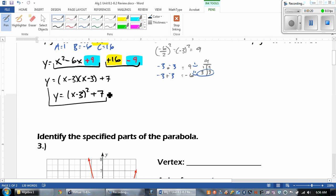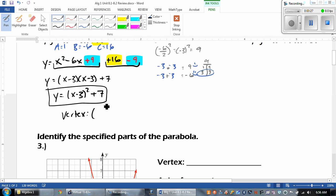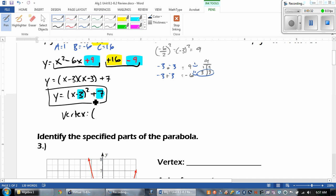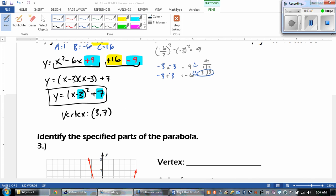So we get y equals x minus 3 squared plus 7. There's our equation. And now the last thing they want is the vertex. When we're finding the vertex, we take the opposite and then that stays the same. So the opposite of negative 3 is positive 3, and then the 7 stays the same.